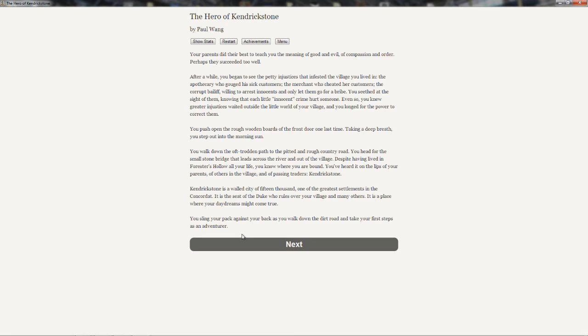Your parents did the best to teach you the meaning of good and evil, of compassion and order. Perhaps they succeeded too well. After a while, you began to see petty injustices that infested the village you lived in. The apothecary who gouged his sick customers. The merchant who cheated her customers. The corrupt bailiff, willing to arrest innocents and only let them go for a bribe. You see that the sight of them, knowing that each little innocent crime hurt someone. Even so, you knew greater justices waited outside the world of your village. And you longed for the power to correct them. You push open through the wooden boards of the front door one last time. Taking a deep breath, you step out into the morning sun.